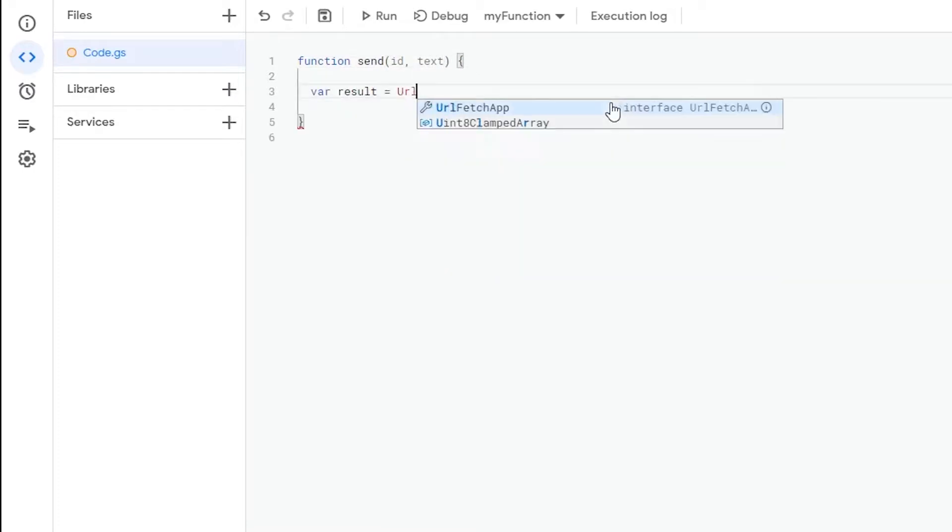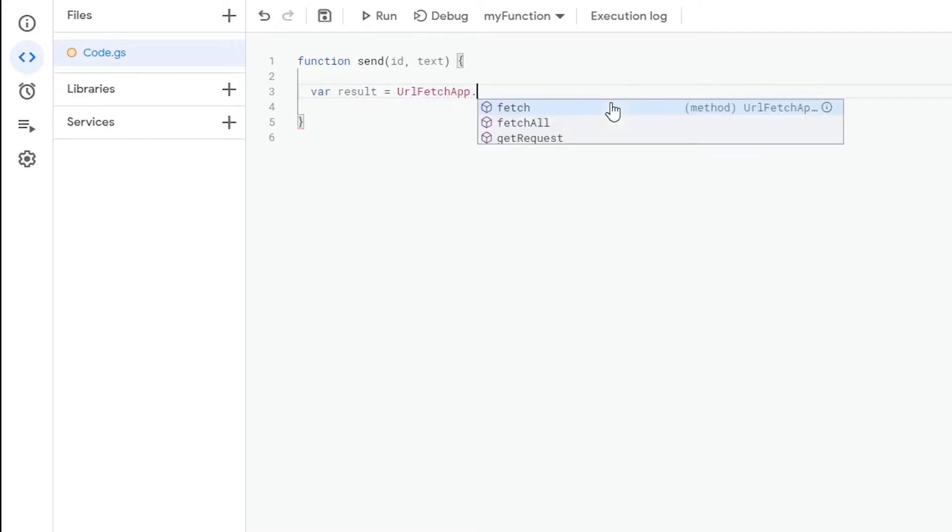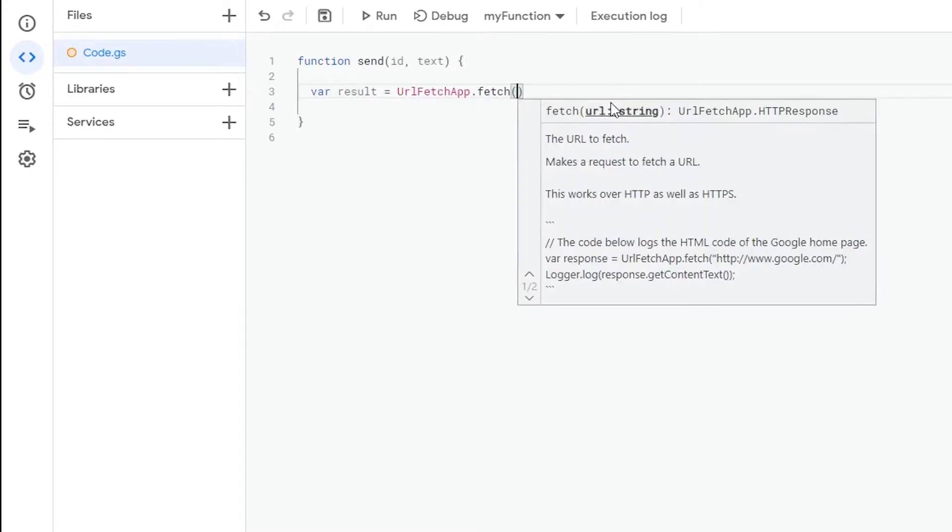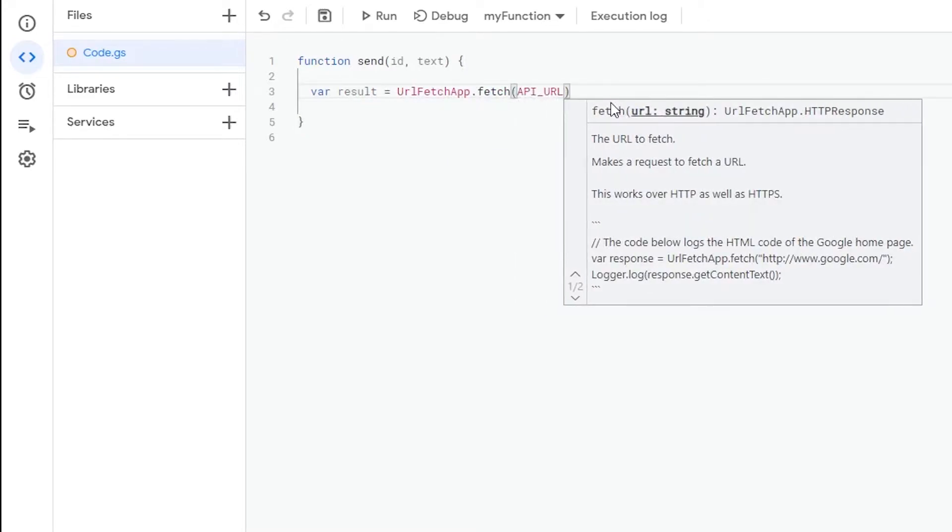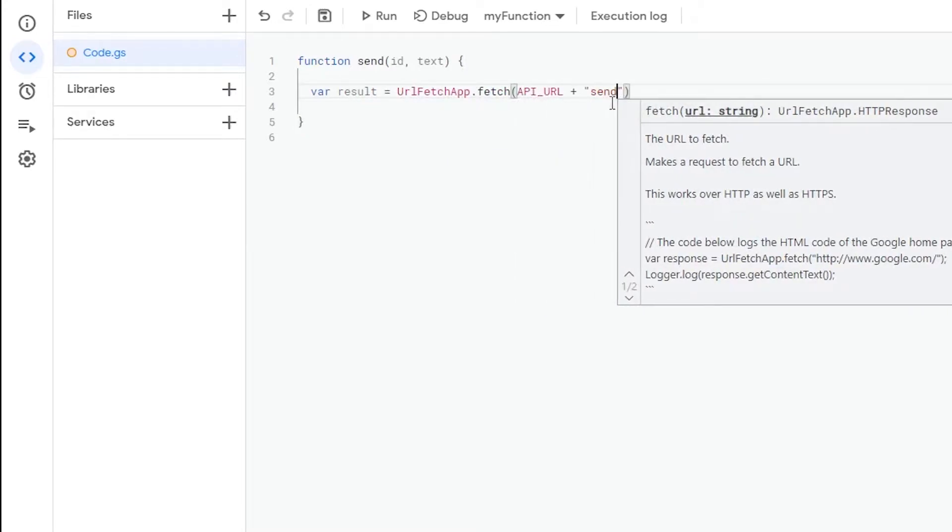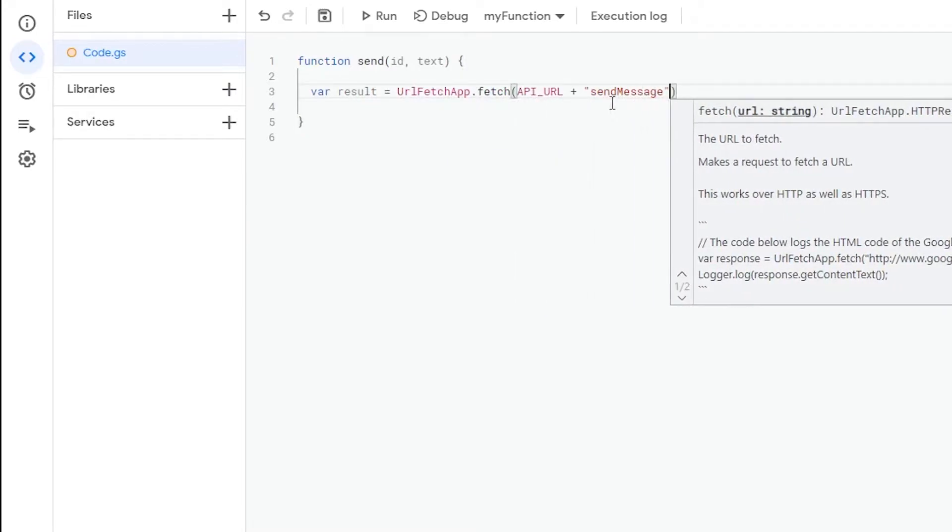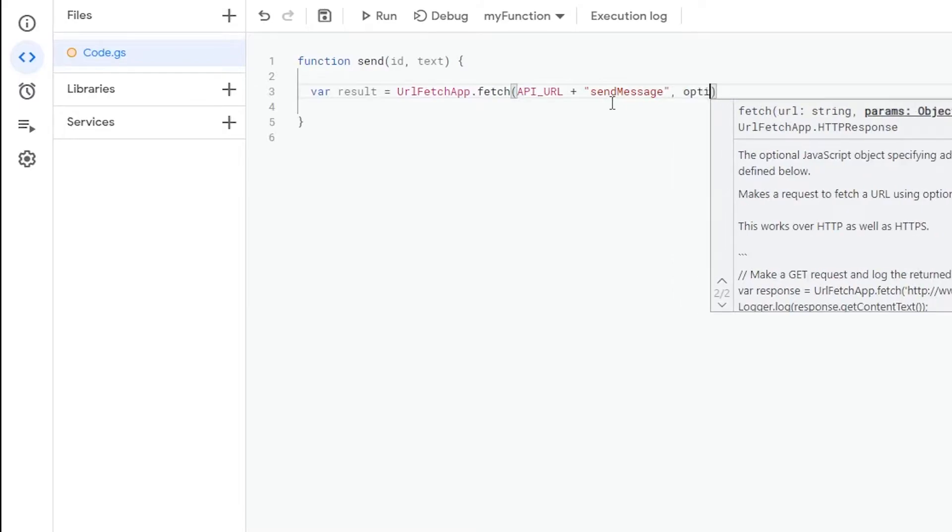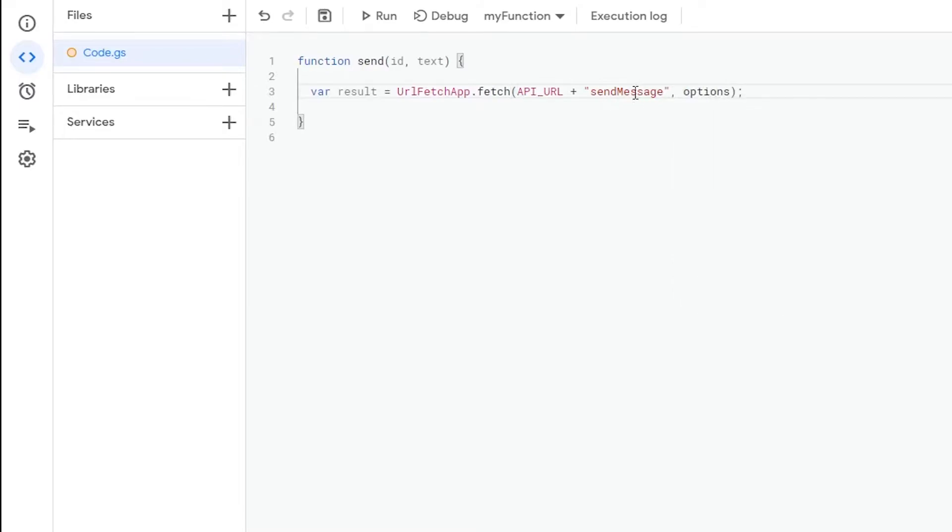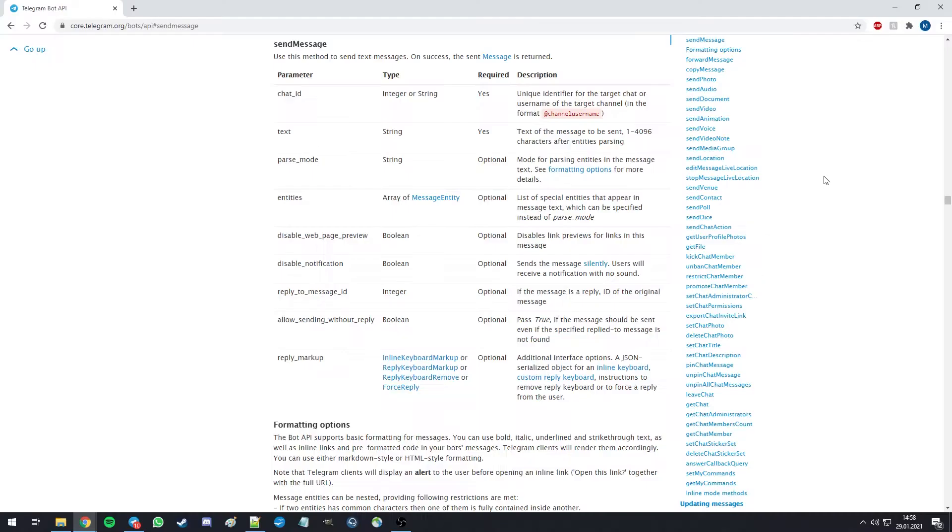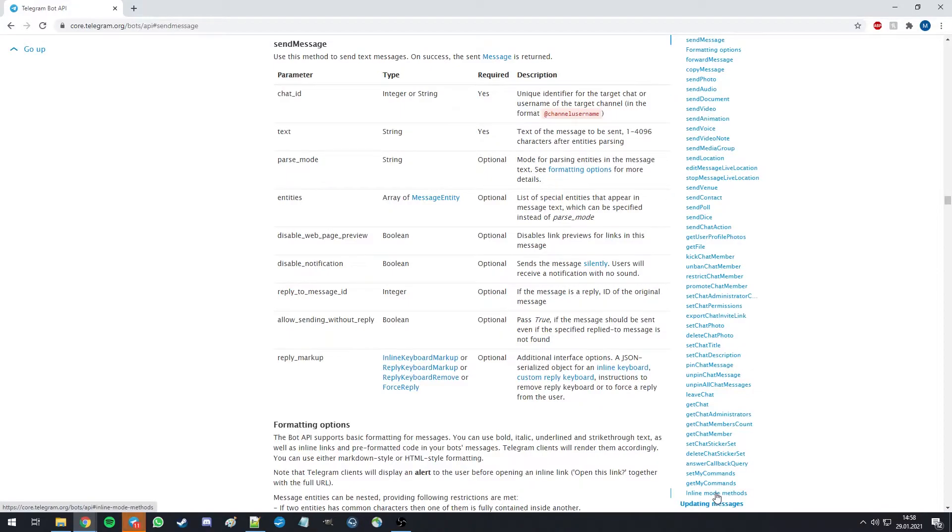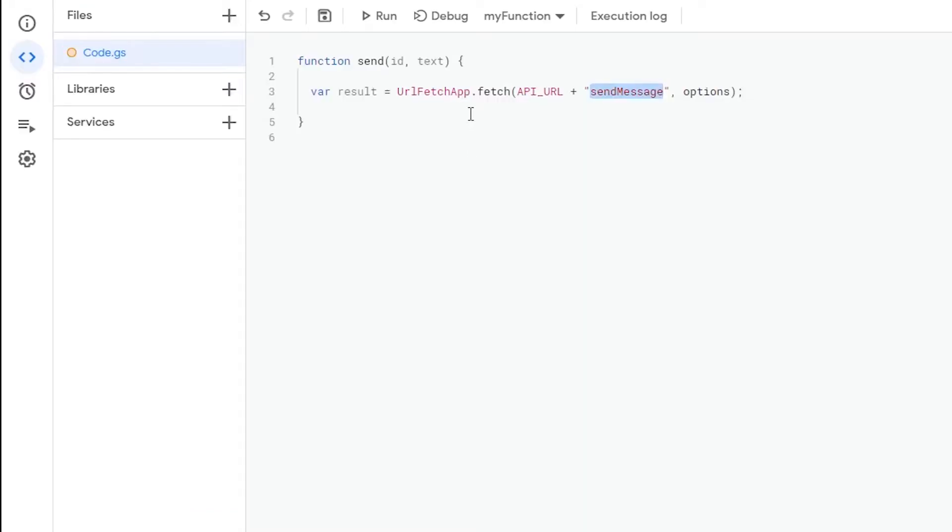Sending a message is done by accessing a URL and sending the message as a post request. As you can see here, I picked sendMessage as the method to use, but the Telegram bot API documentation lists several other methods you can use to interact with your bot, which are also explained on here. Now back to our script.